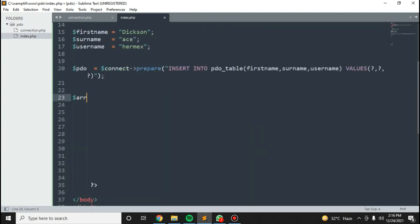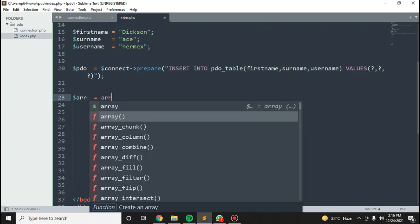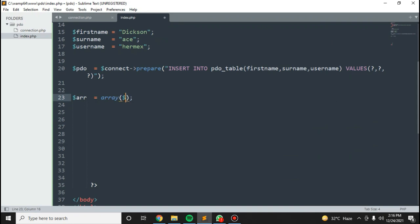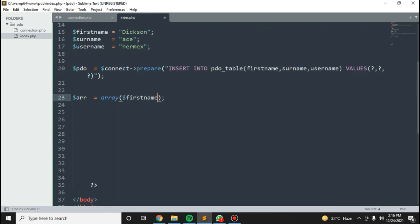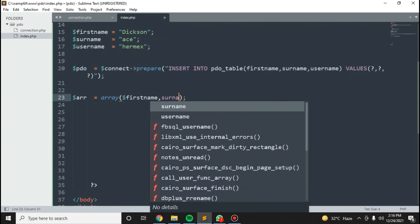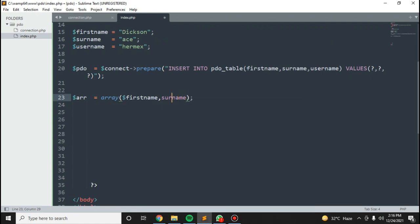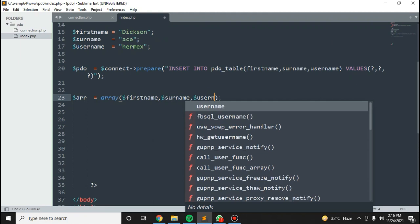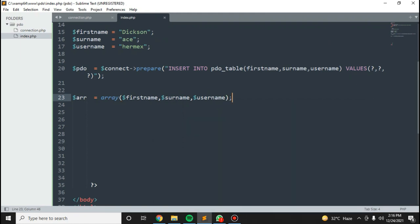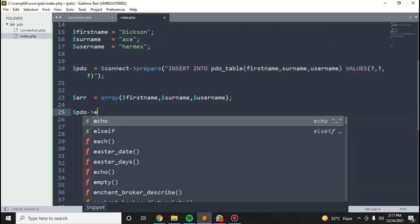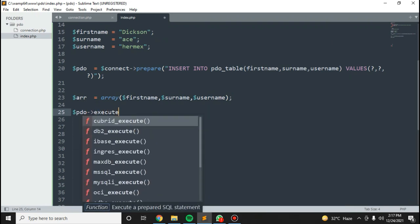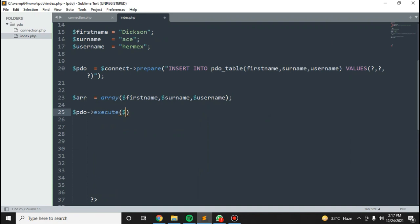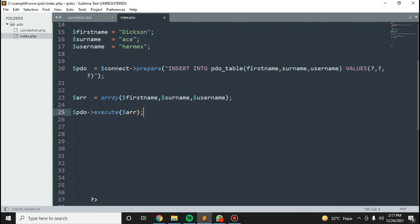I'm going to store some values inside an array with first name, surname, and username. Then PDO execute, passing the array.